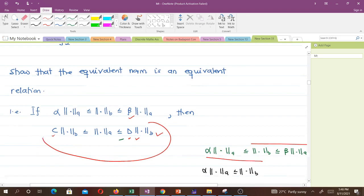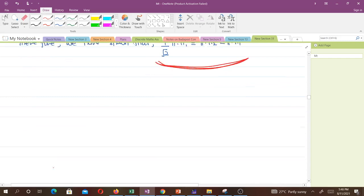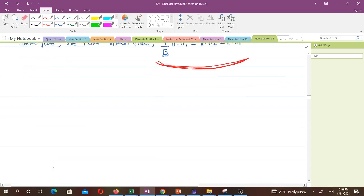Thank you very much — that's all for this video. In our next lesson we will talk about continuous linear operators, also called bounded linear operators, and prove an important theorem. Thank you and see you in the next lesson.